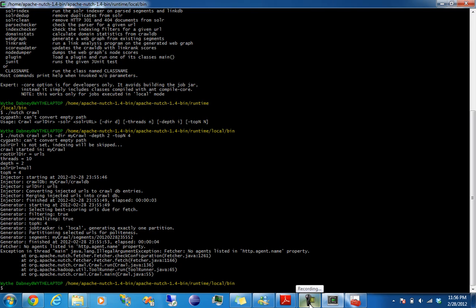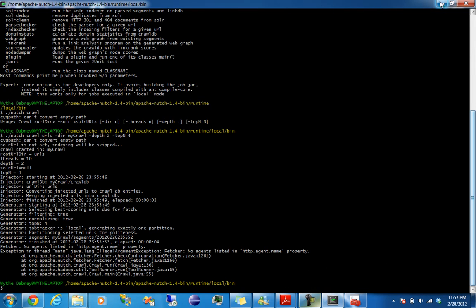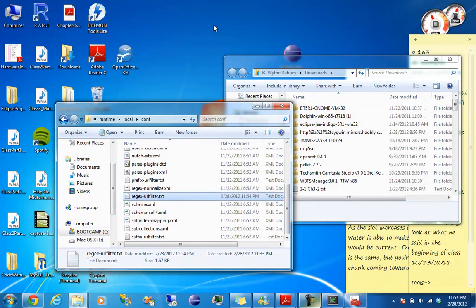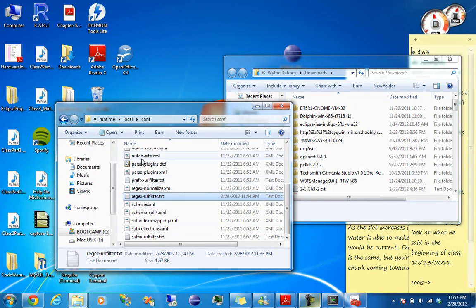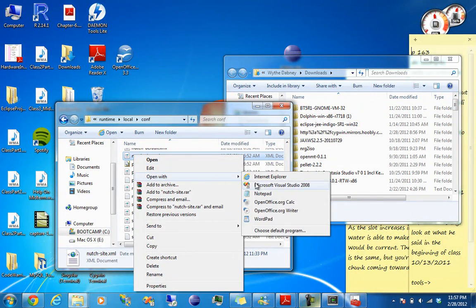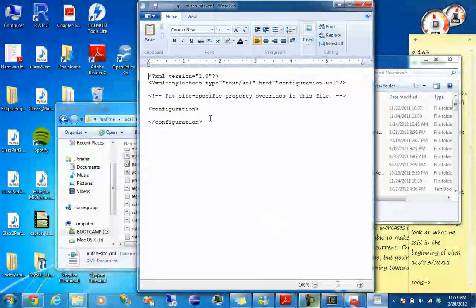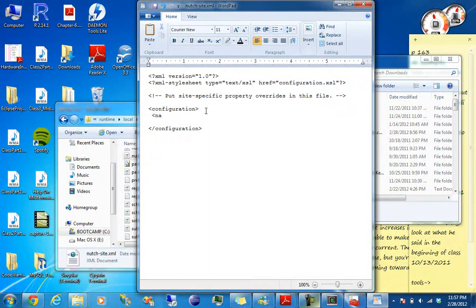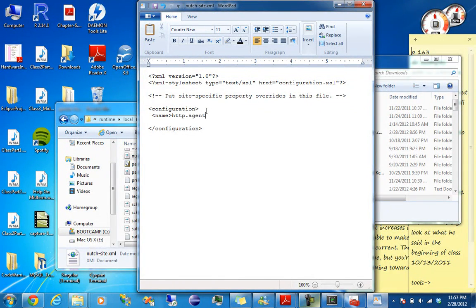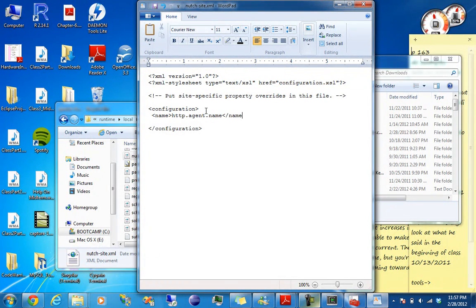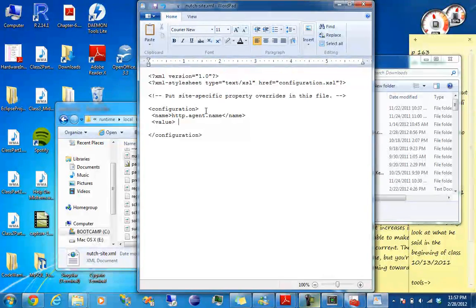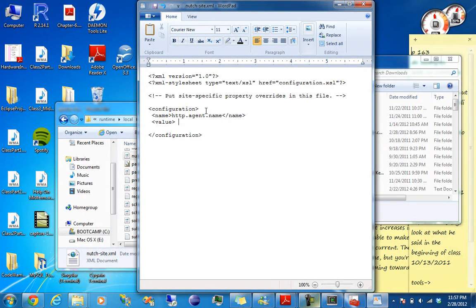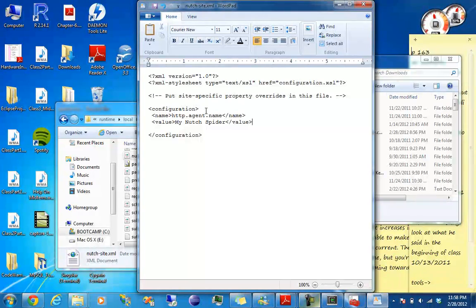You also have to add your agent name, which I forgot what file that's in. So give me one sec. Apparently it's in the Nutch Site XML, which is right there. So it's in your Runtime Local Config. Open with WordPad. And what you want to put in is name http.agent.name, then this is whatever you want to call it. So let's just use the example they give, My Nutch Spider. Save that.